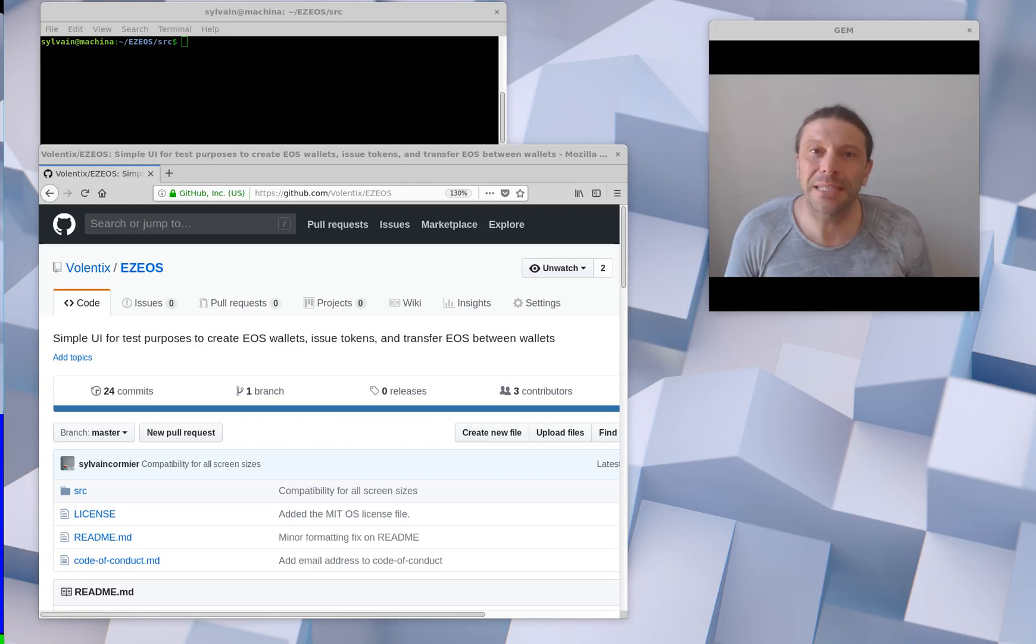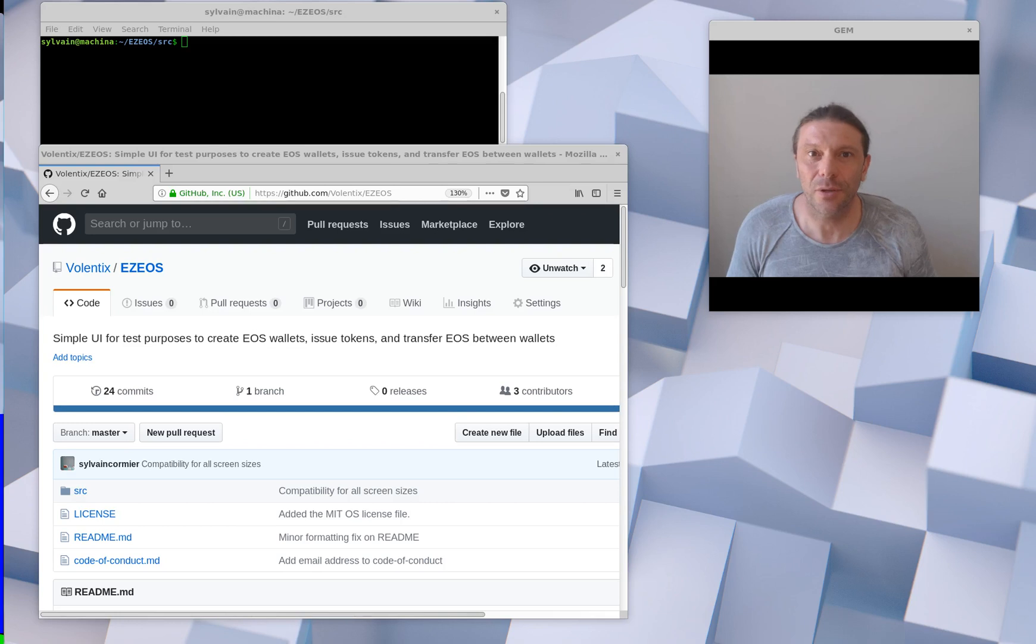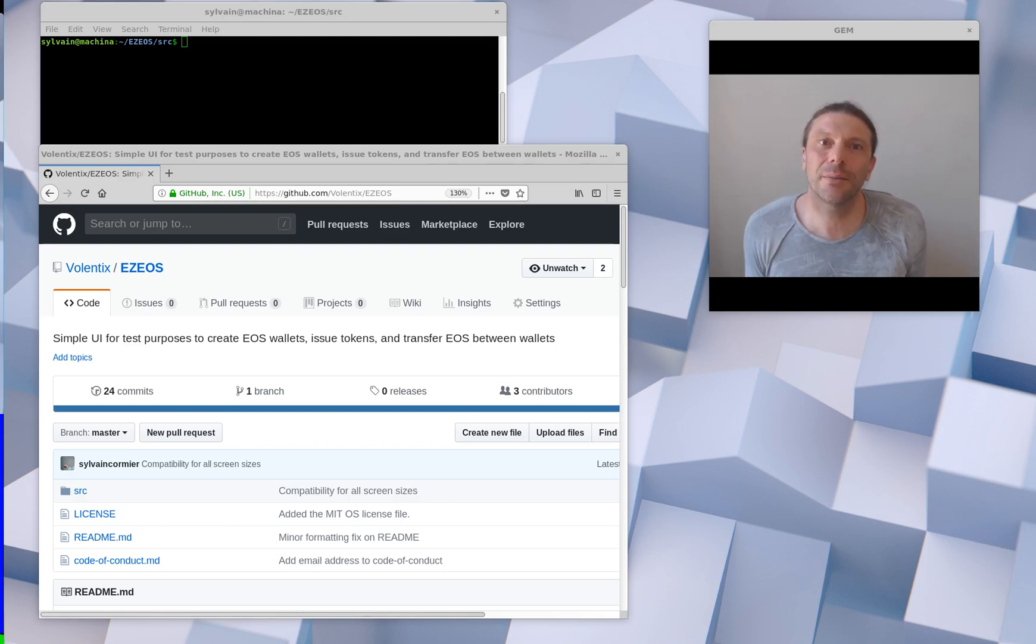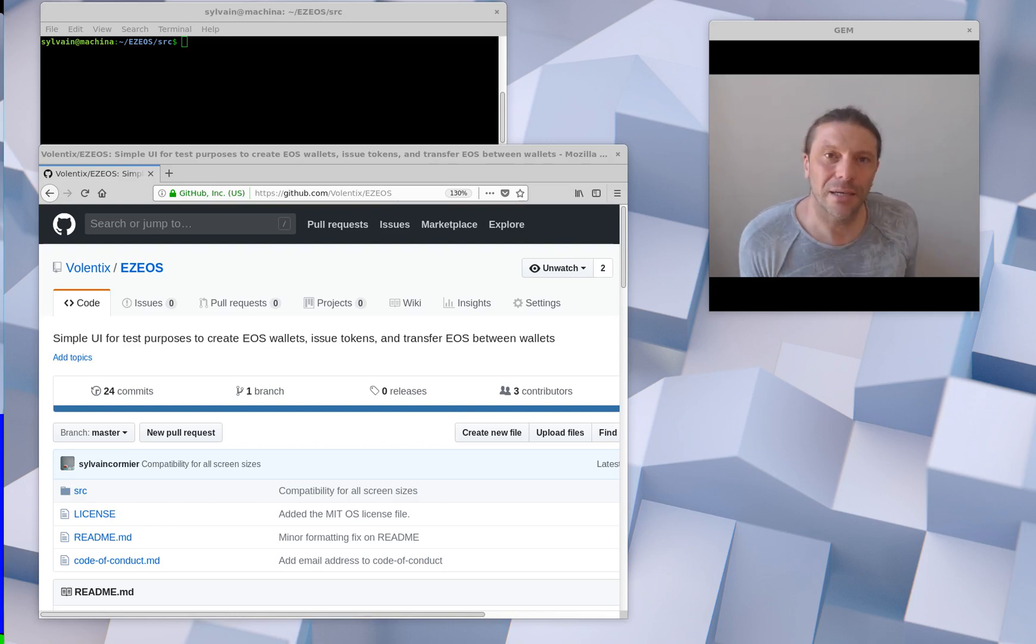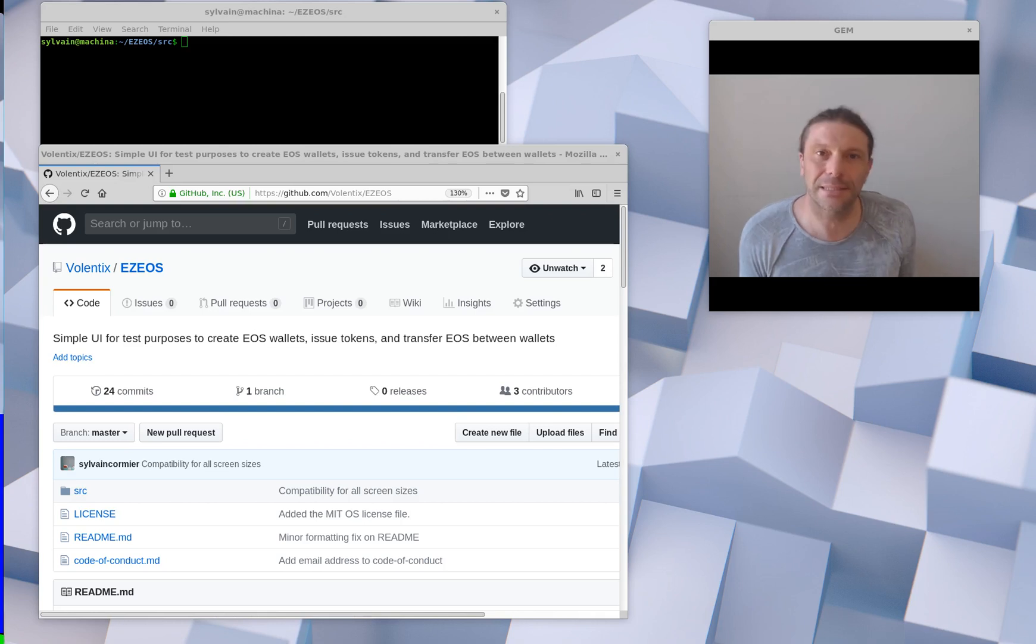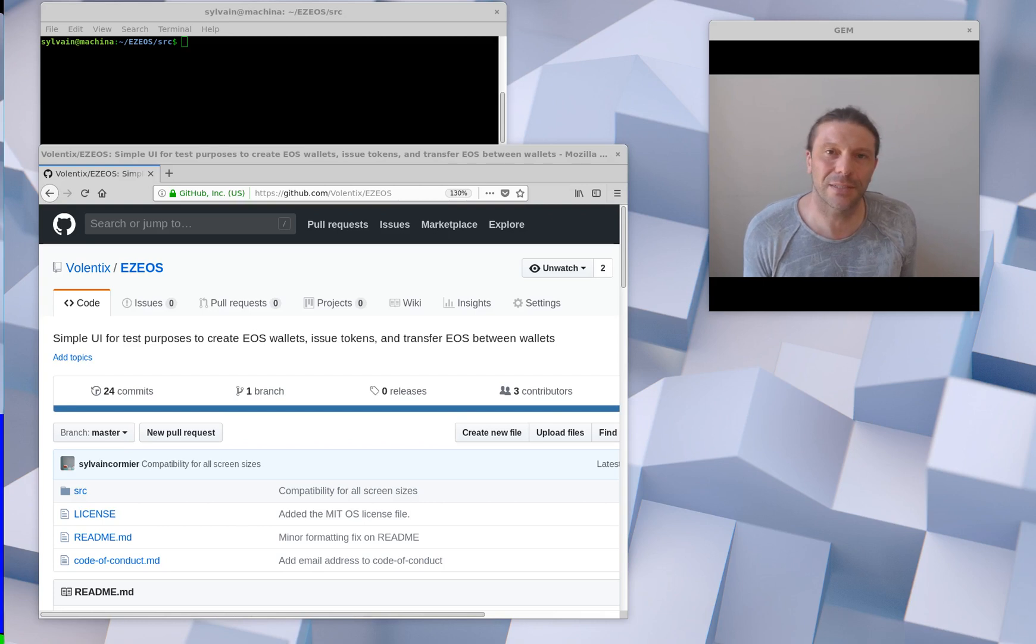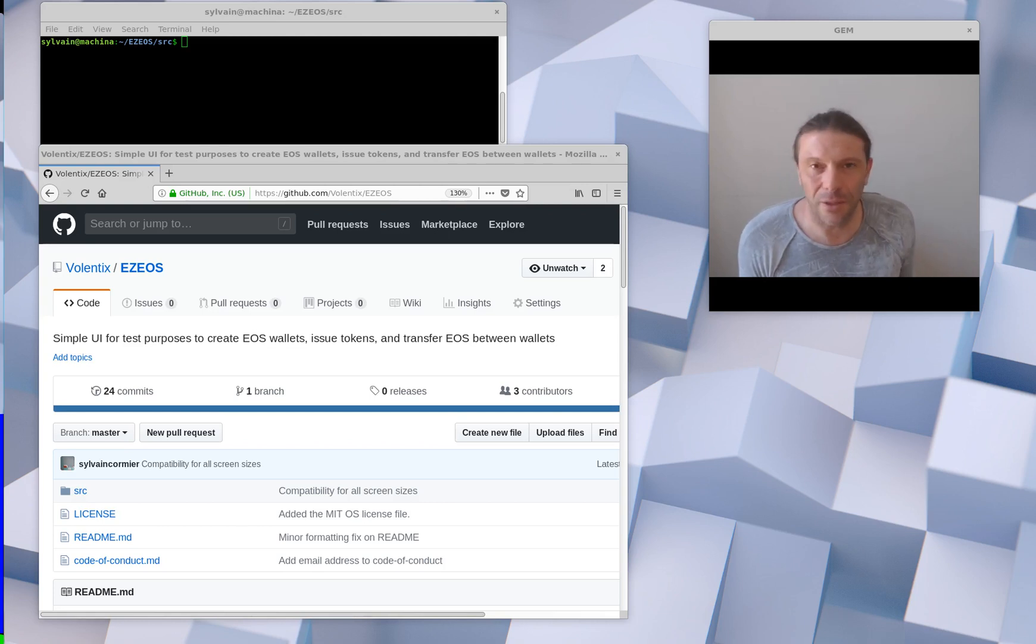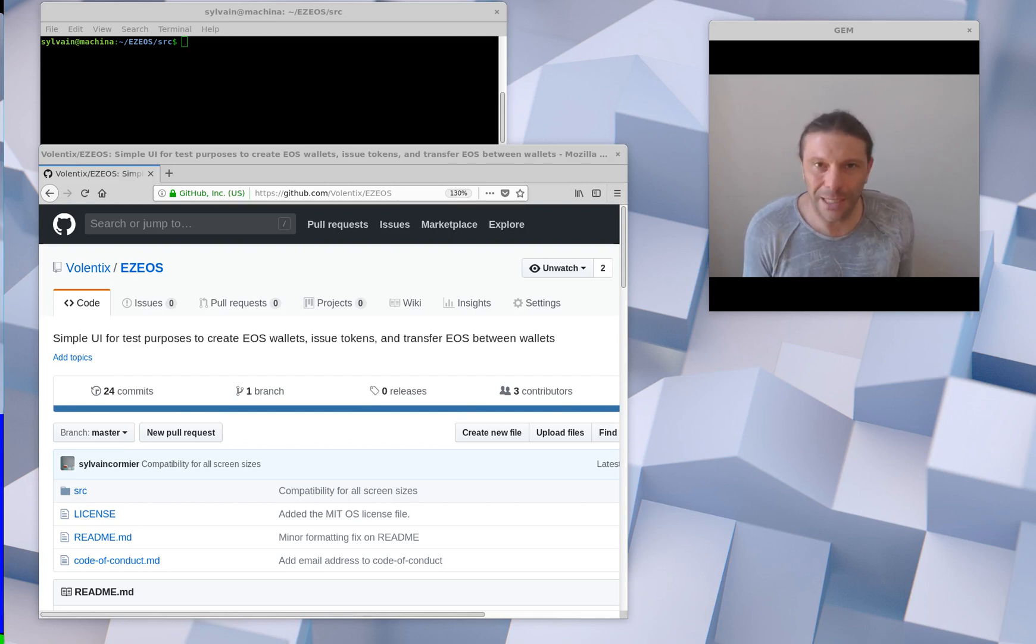We are building a decentralized exchange on top of the EOSIO platform. For prototyping, I found that creating accounts and wallets and saving keys to the hard drive was pretty tedious, as well as shooting the command lines with all the concerns about the formatting.